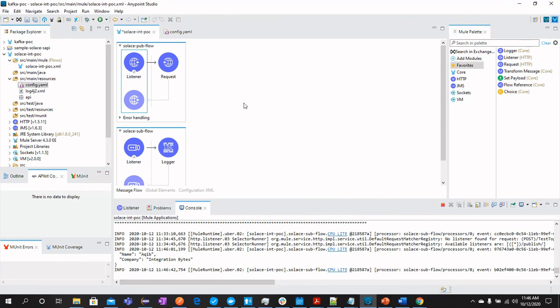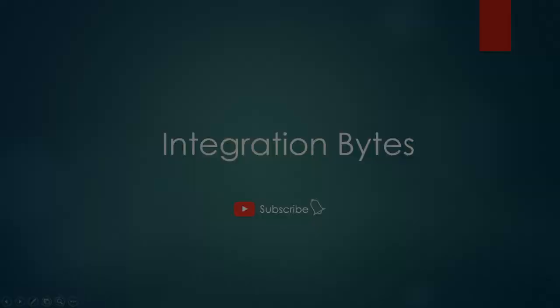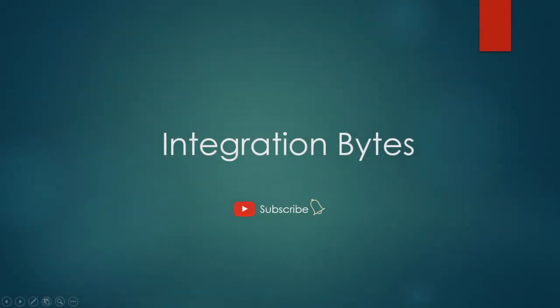So this is all how integration works with Solace PubSub Plus. You can use it in different scenarios in different environments. So this brings end of the video session. If you liked the video, please subscribe to the channel and hit the bell icon to get more such exciting videos.